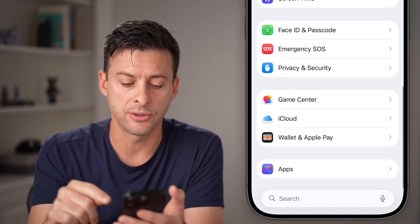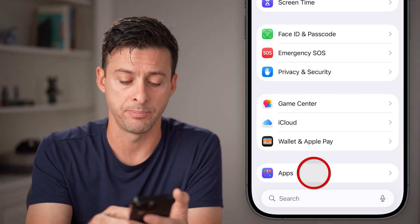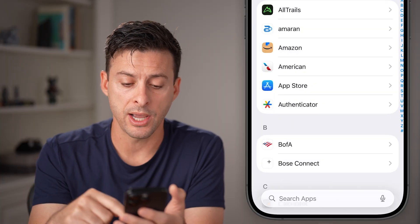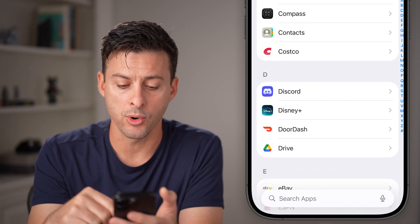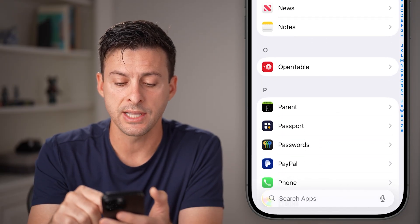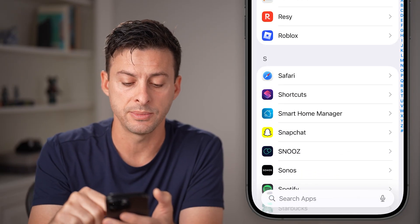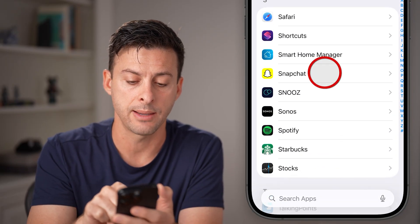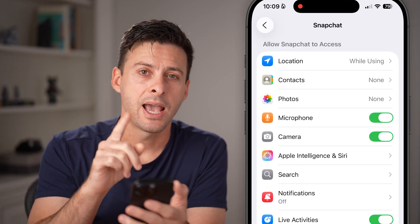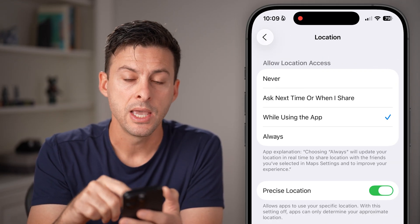Scroll down to the bottom and tap on Apps. We're going to scroll down and choose Snapchat, because we need to change some settings in Snapchat. Tap on Snapchat, and the first thing we can do is tap on Location.